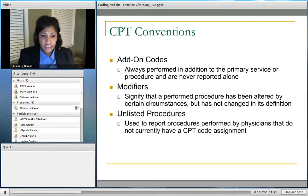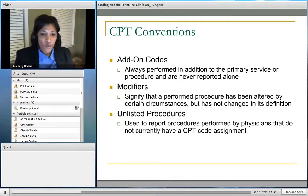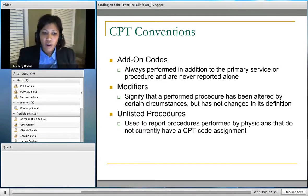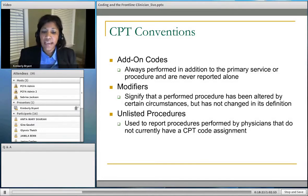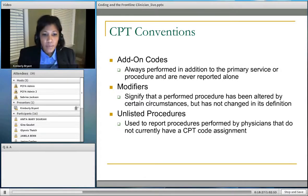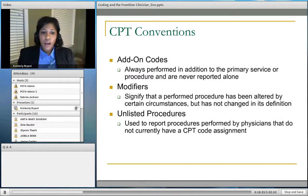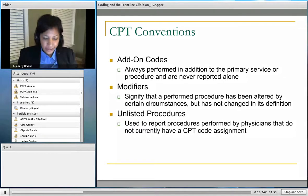With unlisted codes, we have to provide an operative report or supporting medical record documentation. This slide shows some of the symbols you'll see in your CPT book — the plus sign for add-on codes and a filled circle for new codes. For modifier 52, if you performed a colonoscopy but were unable to complete the full procedure and there's no other CPT code that matches what was performed, you would use a reduced services modifier. Modifier 77 means a repeat clinical lab test — duplicate lab tests were performed on the same day.